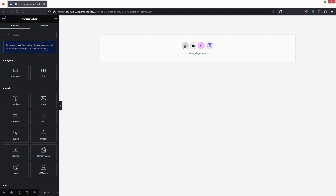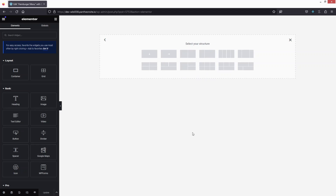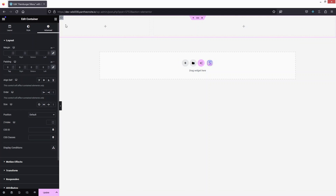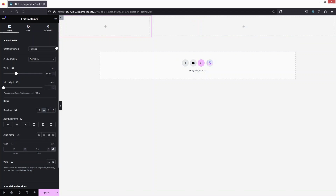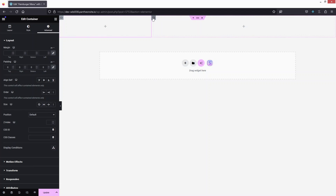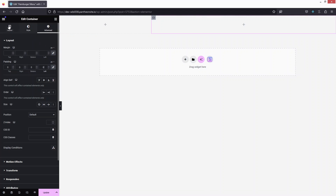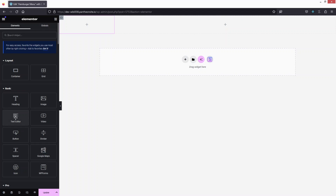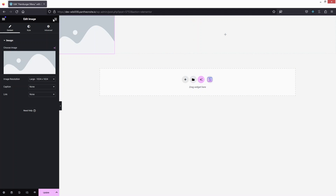I'll keep the header simple — just the logo and the hamburger icon. Let's add a Flexbox container with a two-column structure. Set it to full width, and change the padding to zero. Also change the column padding to zero. I'll set the layout width to 80% for the first column.